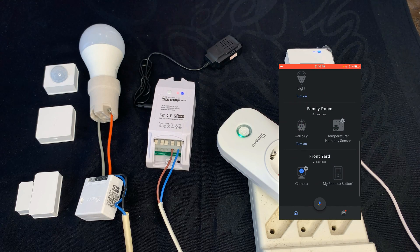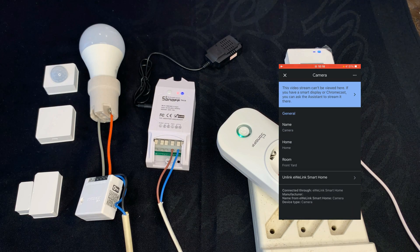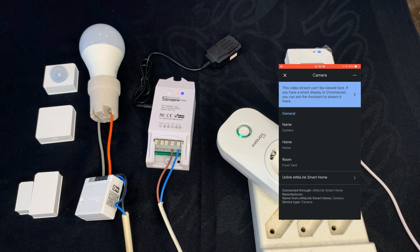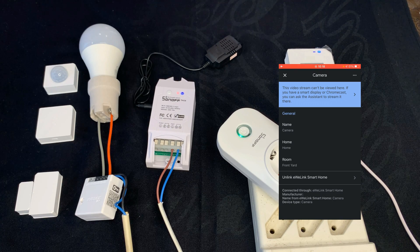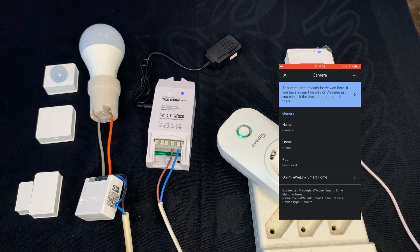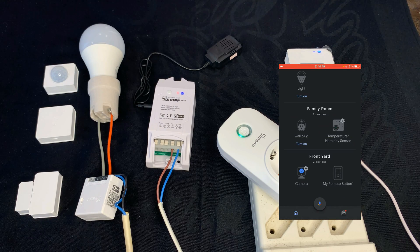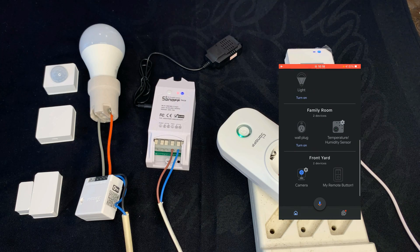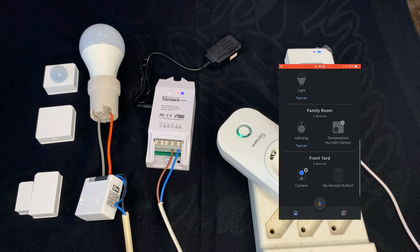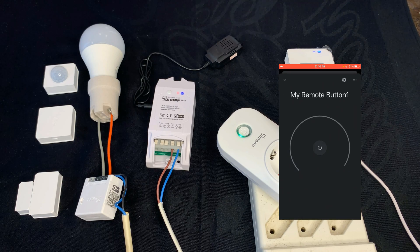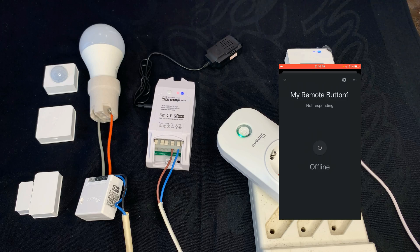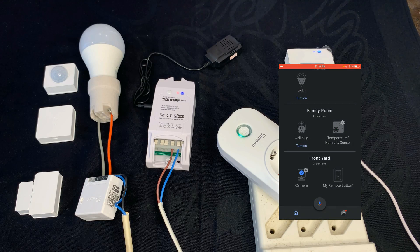About the camera: the video stream can't be viewed here. If you have a smart display or Chromecast you can ask the assistant to stream it there. So you cannot watch the Sonoff IP camera directly on the app. And we also have the button of the RF bridge.